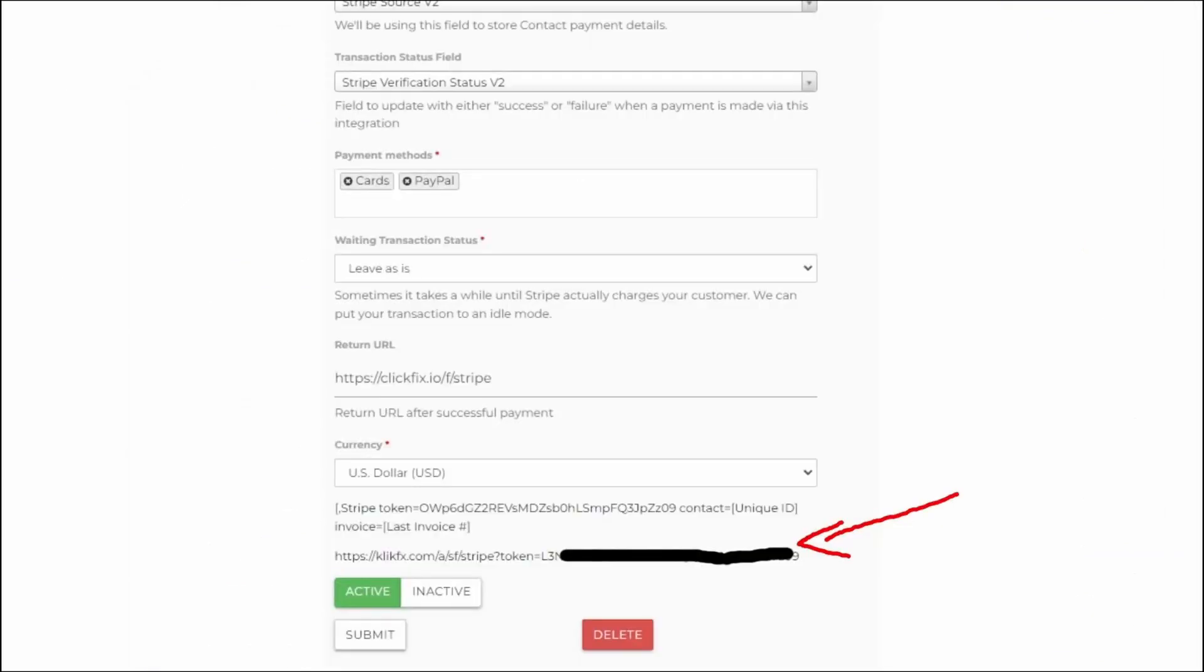Now for the next field, if you use an invoice from within a test contact, then you would select leave as is. Otherwise, you know, write off or void the transaction is probably better. Down below, the return URL is where to send people after a successful payment. Pick a currency.